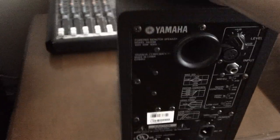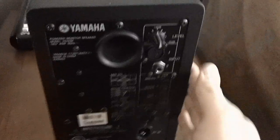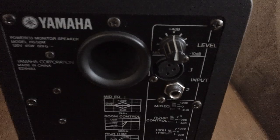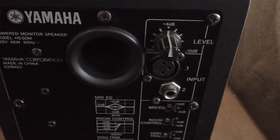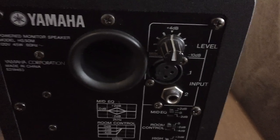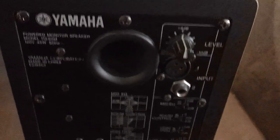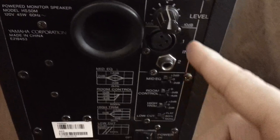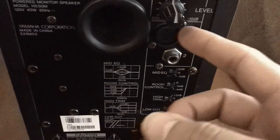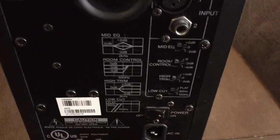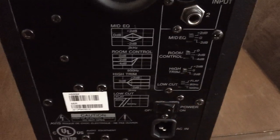So we have a level control, we have XLR and quarter-inch inputs. We have this interesting section here with mid Q, which I have set to plus 2dB, room control which I have set to zero, high trim set to zero, and the low cut set to flat.